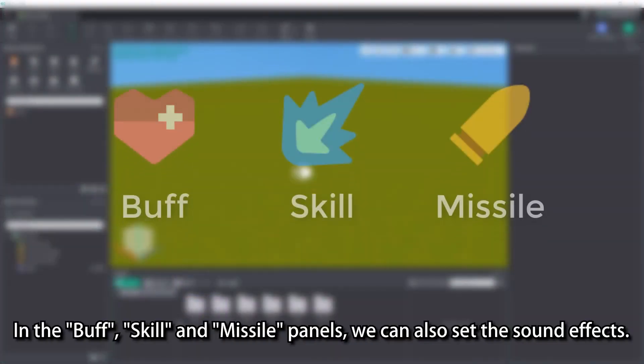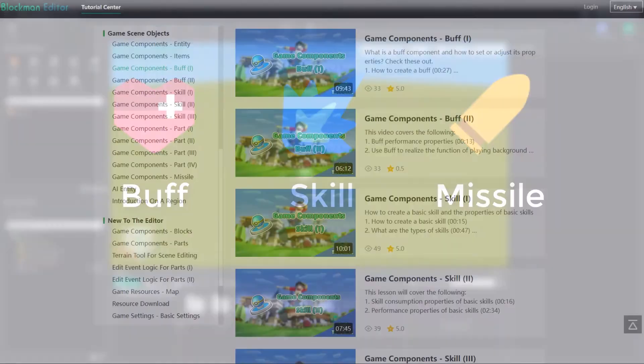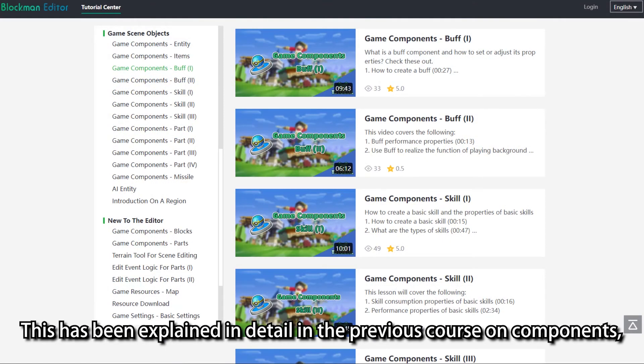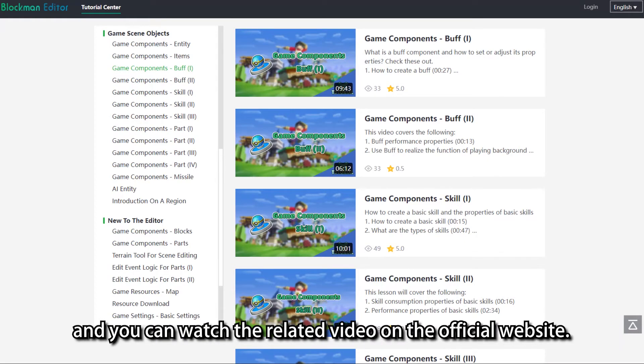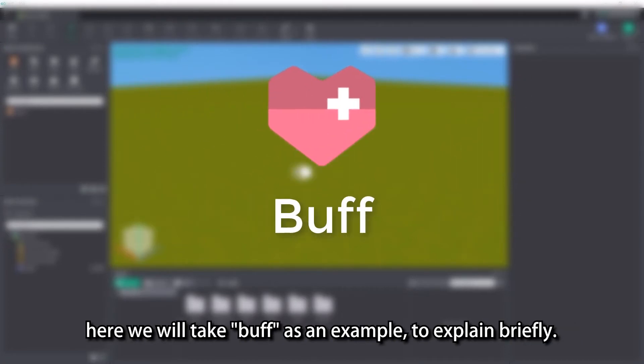In the buff, skill and missile panels, we can also set the sound effects. This has been explained in detail in the previous course on components, and you can watch the related video on the official website. Their sound effects correspond to the same properties panel. Here we will take buff as an example to explain briefly.